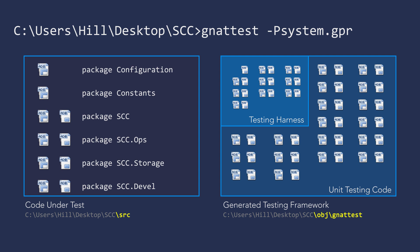Subsequent invocations of GnatTest will maintain that framework so that your testing is synchronized with changes in your project. So as your code evolves, so will the testing framework.